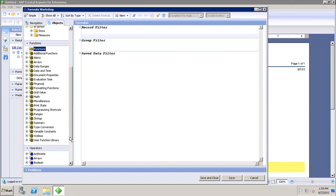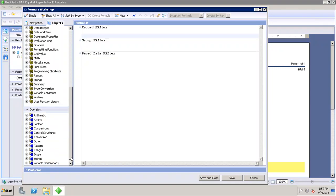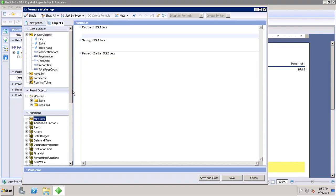Then we have the Operators section. Operators are used to apply conditions between values and include arithmetic operators, arrays, Boolean operators, comparison operators, and control structures. All of these can be used in generating formulas using the Formula Workshop.